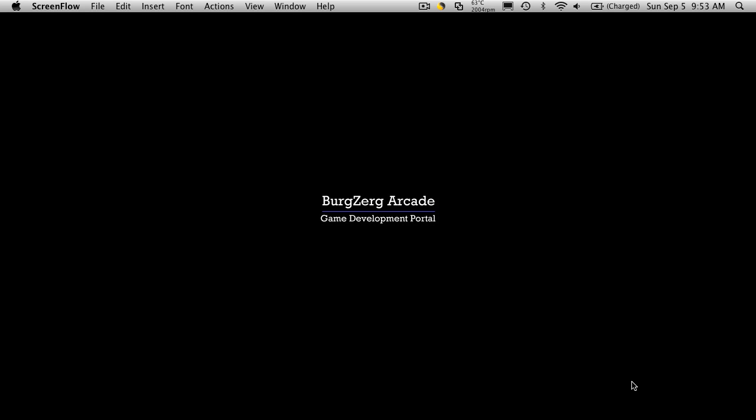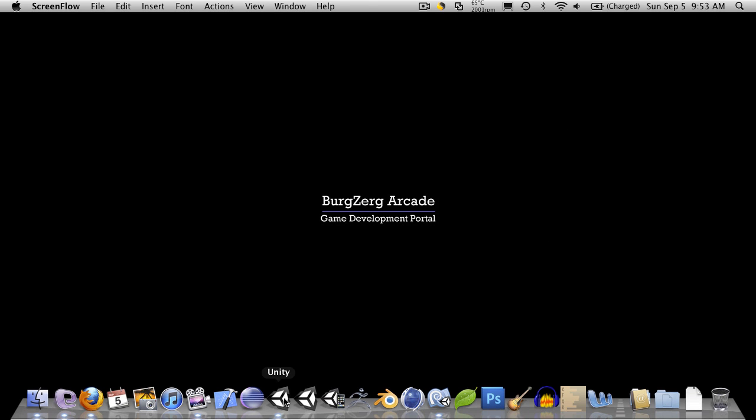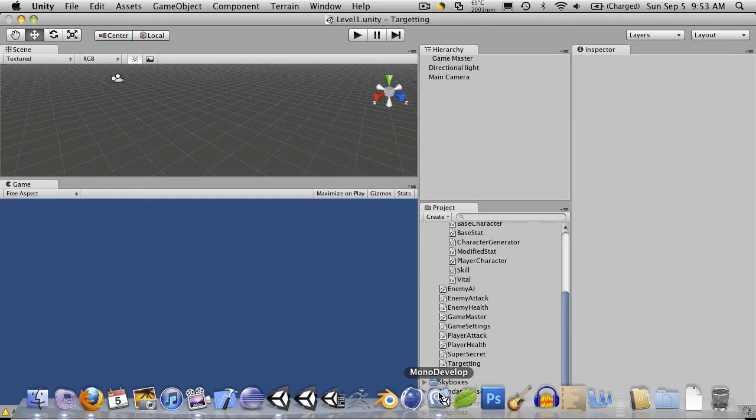Hi, this is PD at BergZergArcade at BergZergArcade.com and today we start the wonderful world of debugging. So let's go ahead and open up Mono Development and Unity.